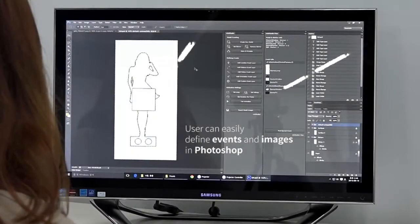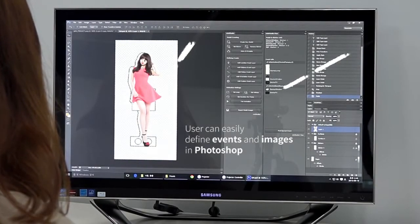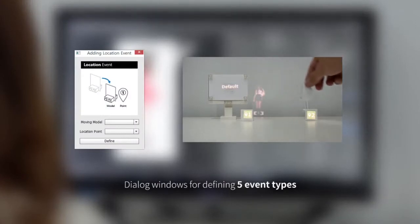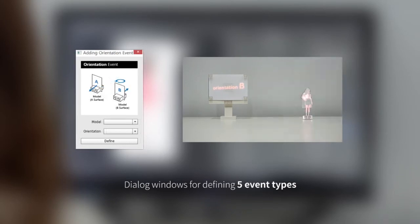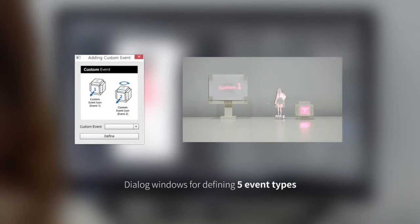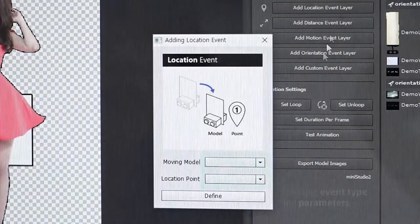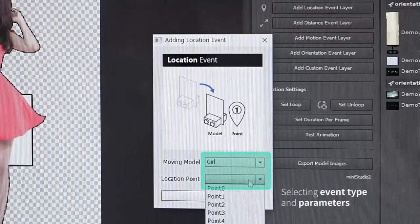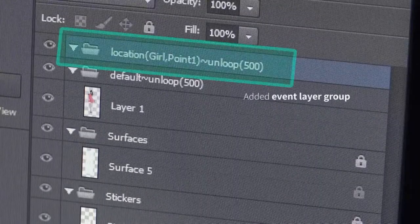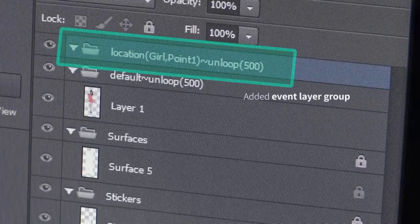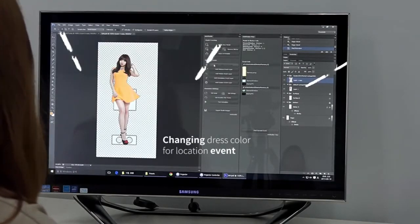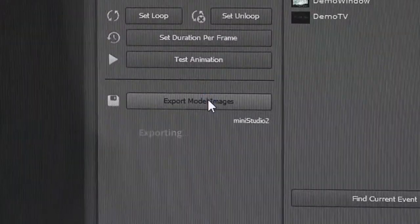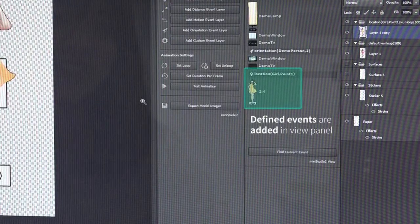The second step is defining events and images. Users can easily define events and images in Photoshop. Dialog windows for defining the five event types enable users to easily define the relationships between generated models. The user selects an event type to add and sets parameters with a drop-down interface, then the event layer group is added in the layer panel. A layer inside the event group represents a state of the model, and after exporting, defined events are added in the MiniStudio View panel.